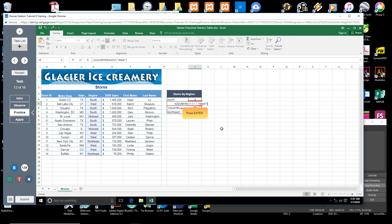Press Enter. Excel returns a value of 5 in cell J5.